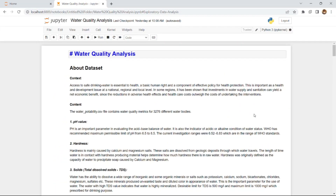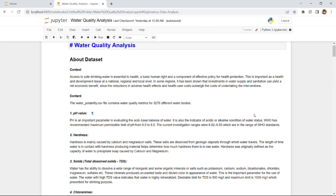This is my water quality analysis machine learning model built using a decision tree classifier. You can find the GitHub link for the project, model, and dataset in the description below. Thank you everyone — happy learning!